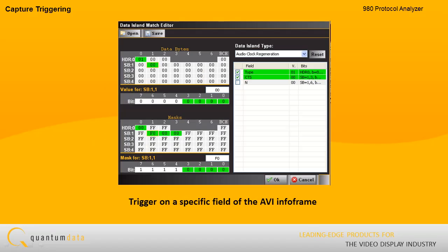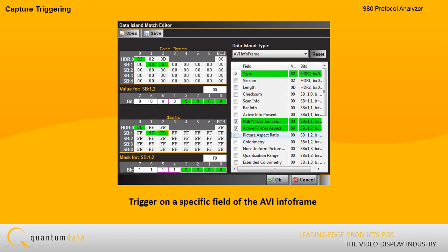For example, you can trigger on the occurrence of a specific data island, such as the audio clock regeneration packet. You can even trigger on a specific value in a particular field of an InfoFrame, such as the video type in the AVI InfoFrame.